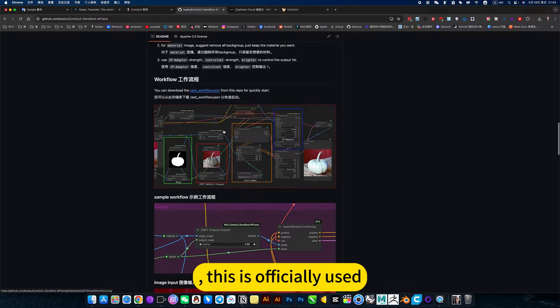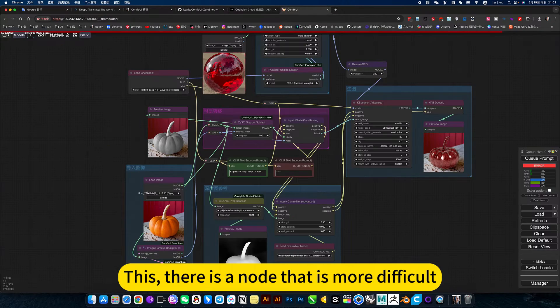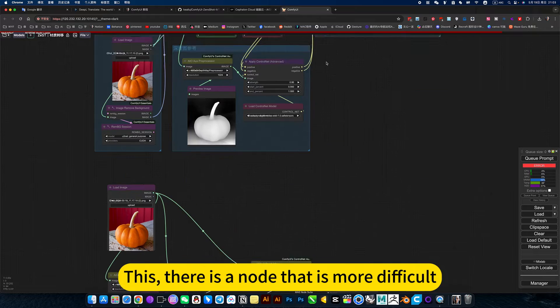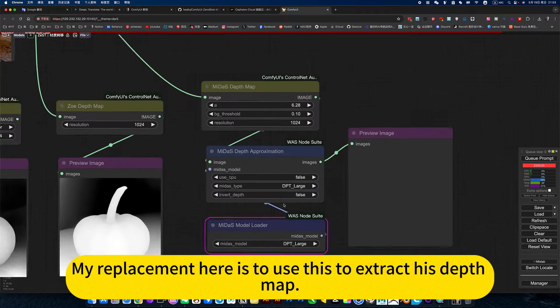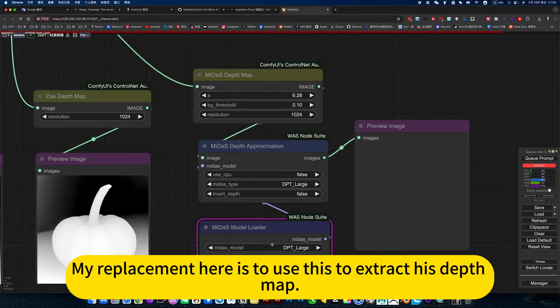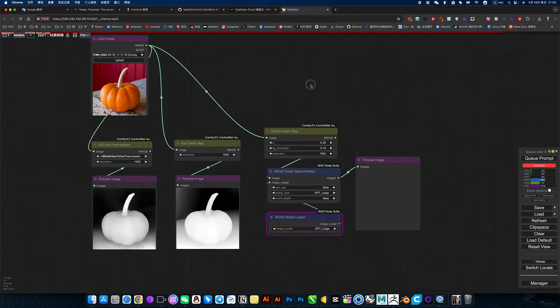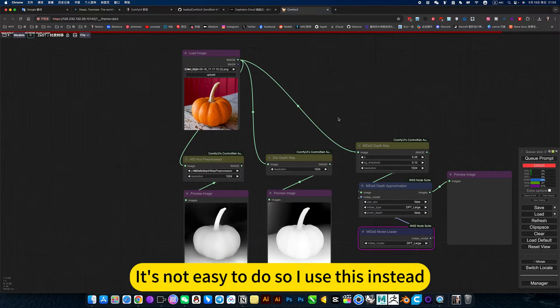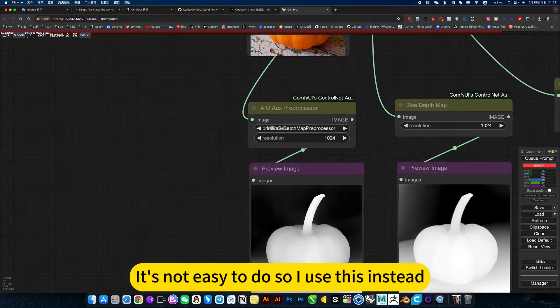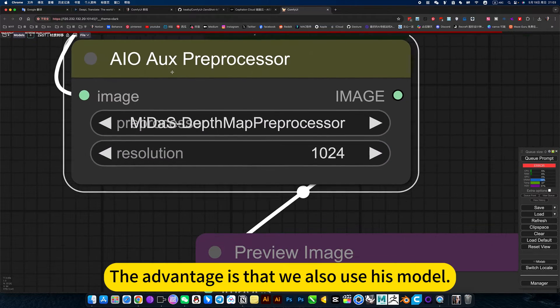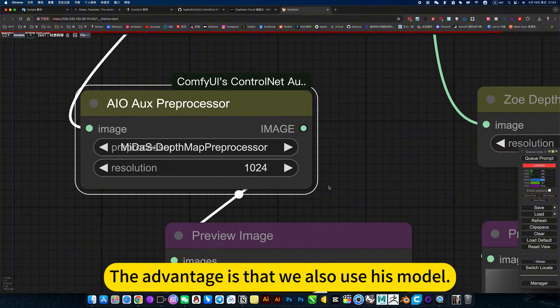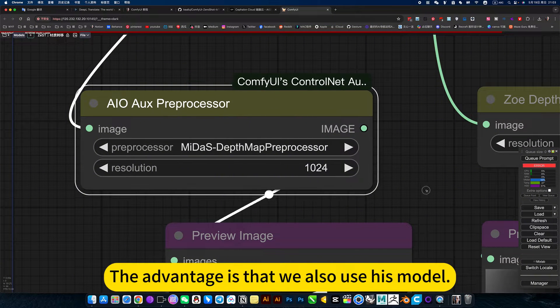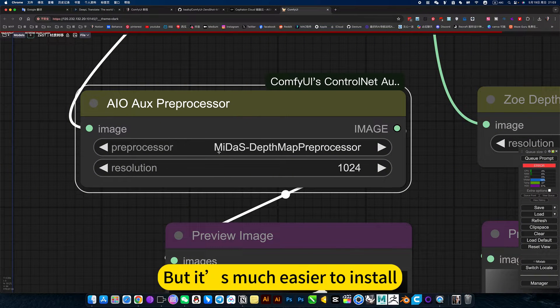This is officially used. There is a node that is more difficult. My replacement here is to use this to extract the depth map. This is currently running with an error. It's not easy to do, so I use this instead. The advantage is that we also use this model, but it's much easier to install.